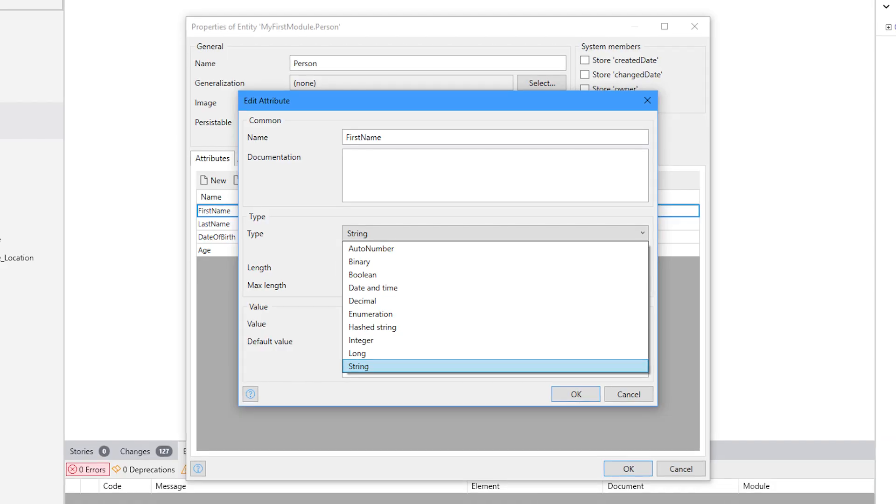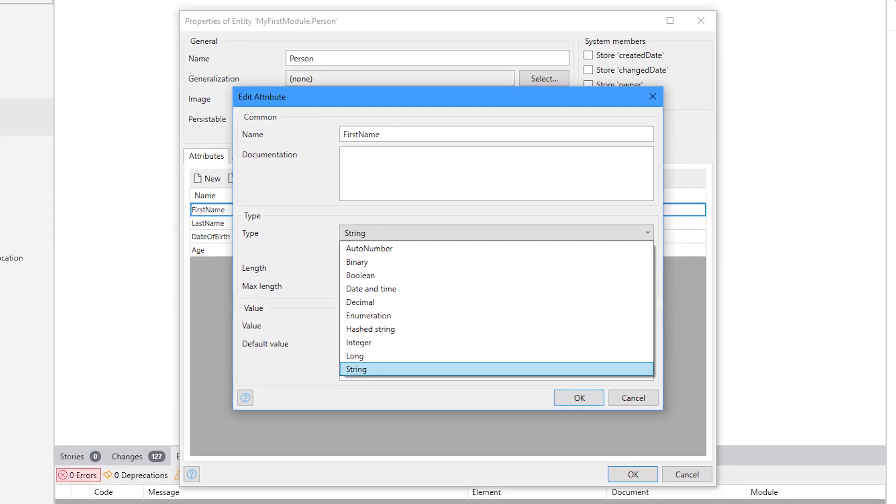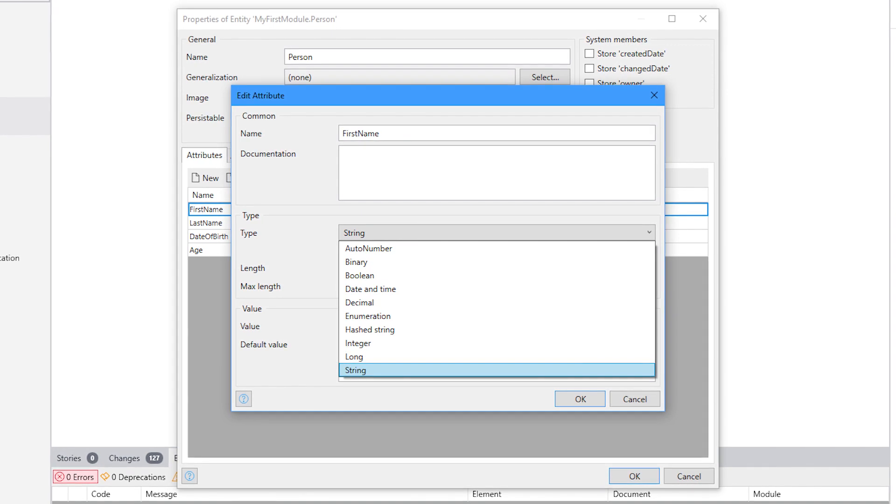To explain it simply, a domain model is a collection of entities and how they relate to each other. An entity can be compared to a table in traditional SQL. Entities have attributes, which you can think of as fields, and they have primitive types such as string, date, time, int and decimal.